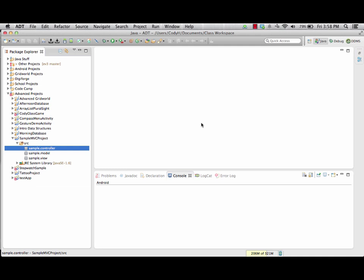Now, looking at these projects, there are a couple things to note. In our controller package, this is going to be fairly standard most of the time. We're always going to have a runner inside here as well as our controller for the app. Those two files will always be inside our controller package. Sometimes we'll have more depending on what the project itself involves, but those two will always be standard boilerplate pieces of code.